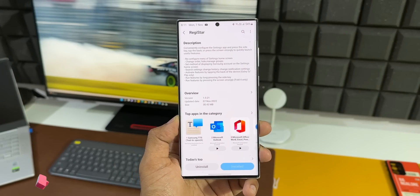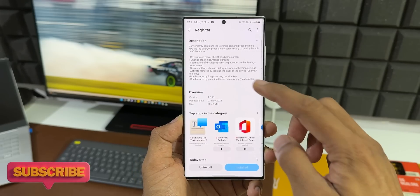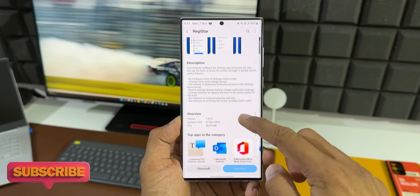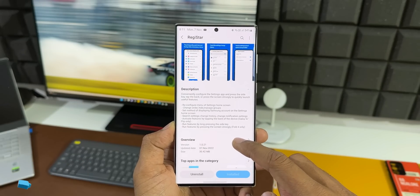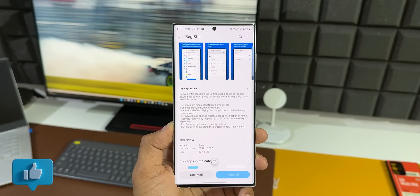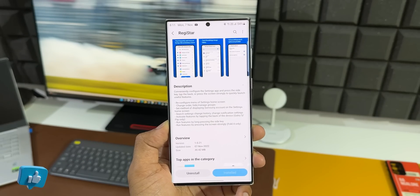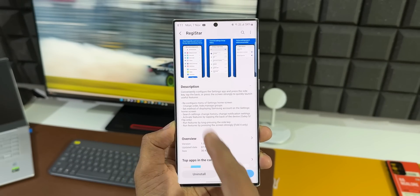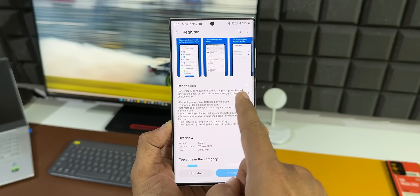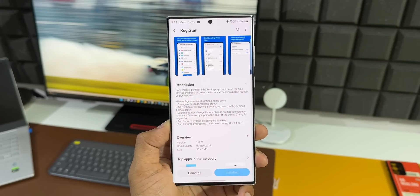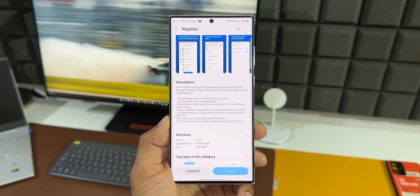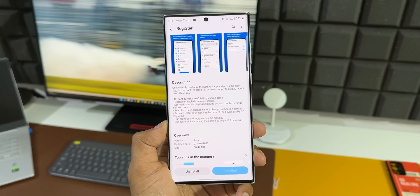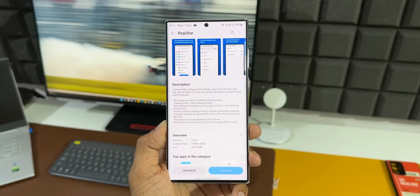The first version, version number 1.0.21, the size is just about 30.42 MB. Now let me take you through the description. It says conveniently configure the settings application, press the side key, tap the back, or press the screen strongly to quickly launch useful features. What this means is we can now configure the settings or customize the settings menu. We can change the settings tab order, hide setting options, and manage groups.